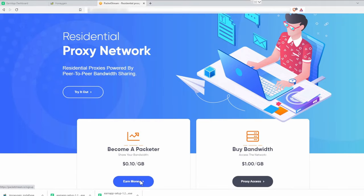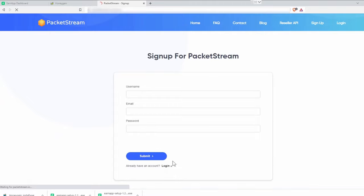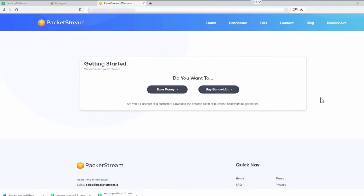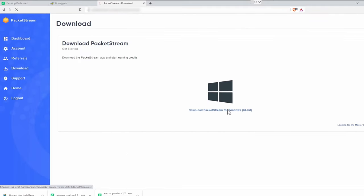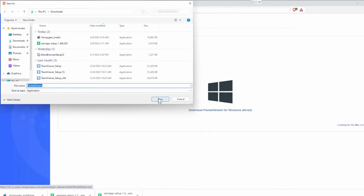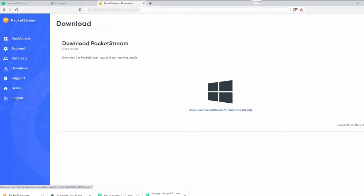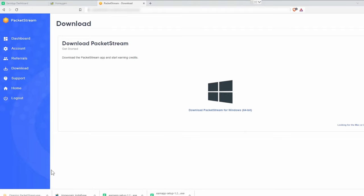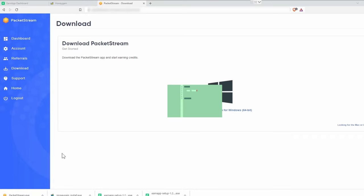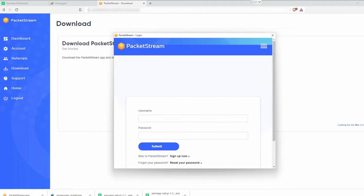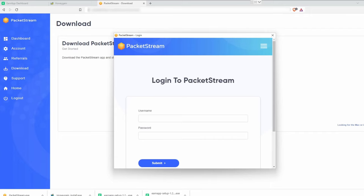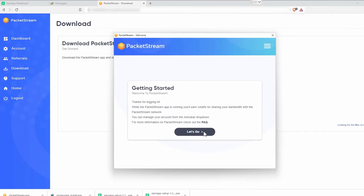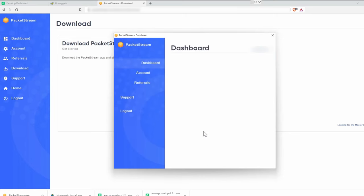The next one is PacketStream. As usual you can find the link in the description. This time we sadly can't use Gmail, so we have to sign up regularly. If it asks you what you want to do, click earn money. Now download for Windows. Start the installation file. Login, and let's go. And that's it already.